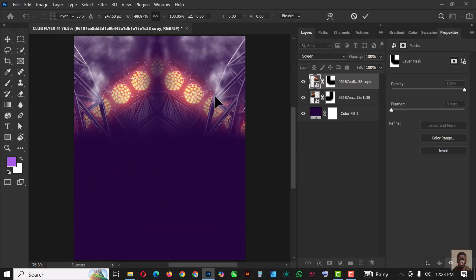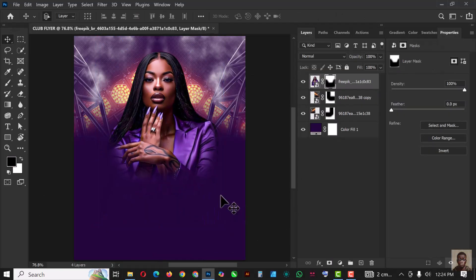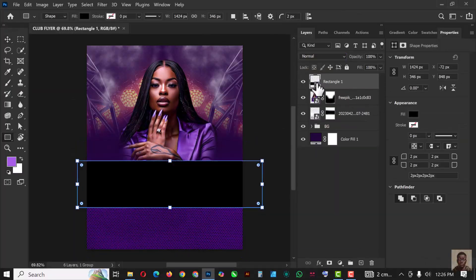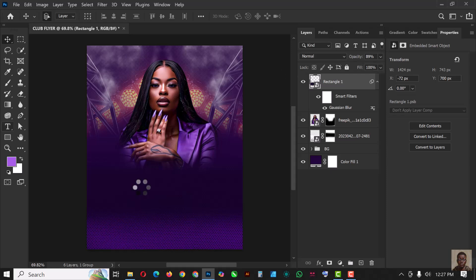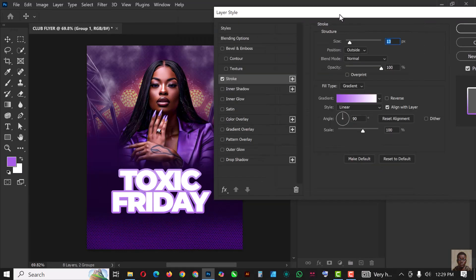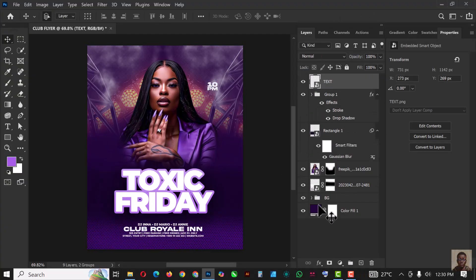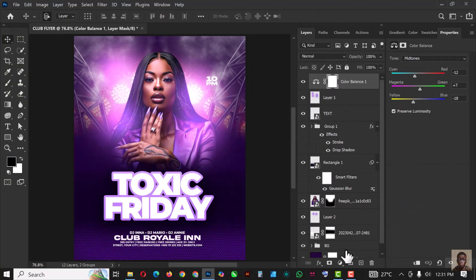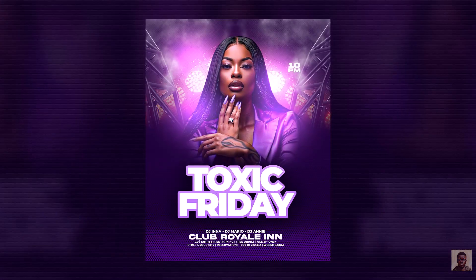Hello my friends, hello Photoshop lovers! Welcome to an exciting episode in my Photoshop tutorial series. In this video I'm going to show you how I was able to create this flyer inside of Photoshop.